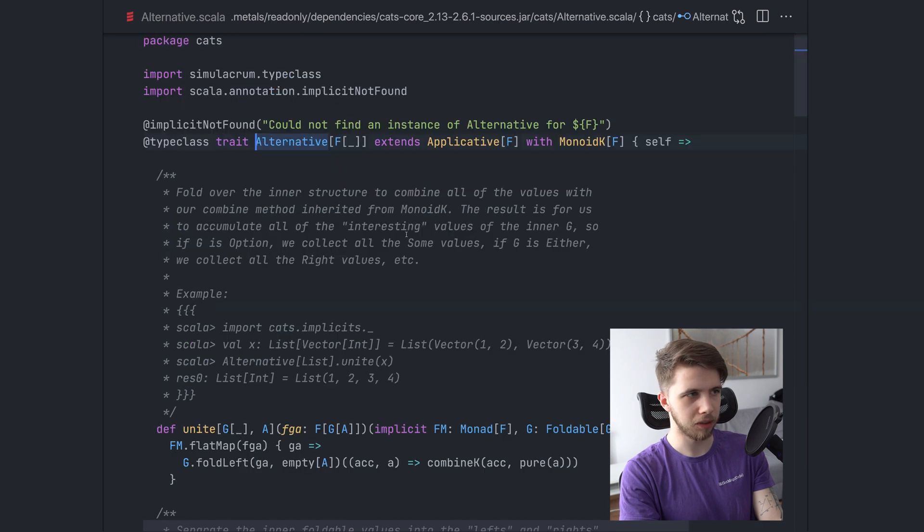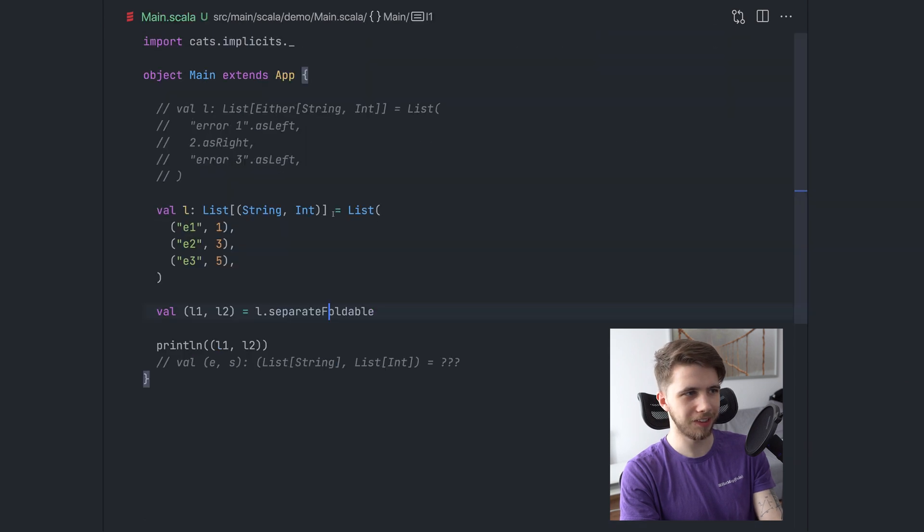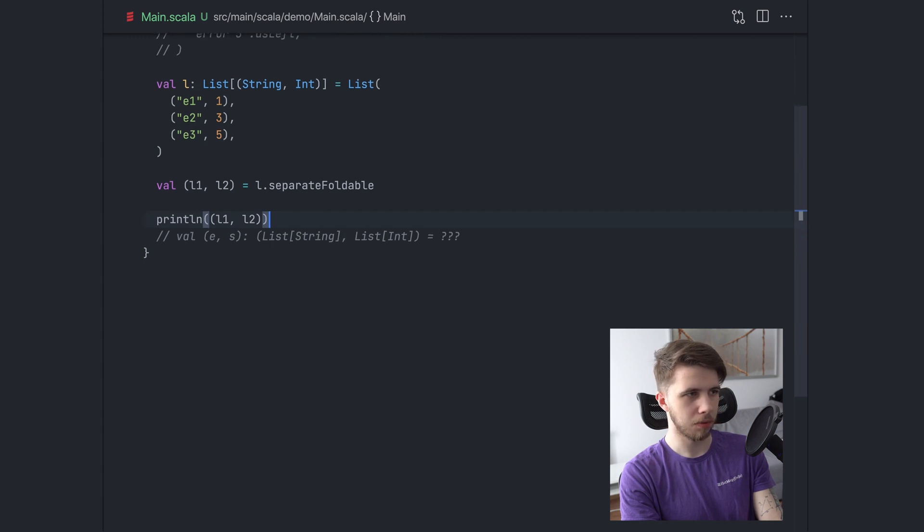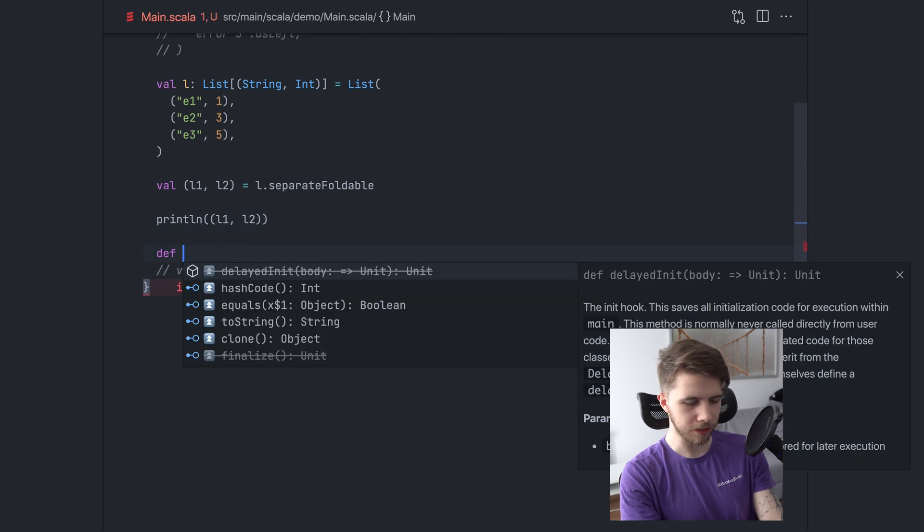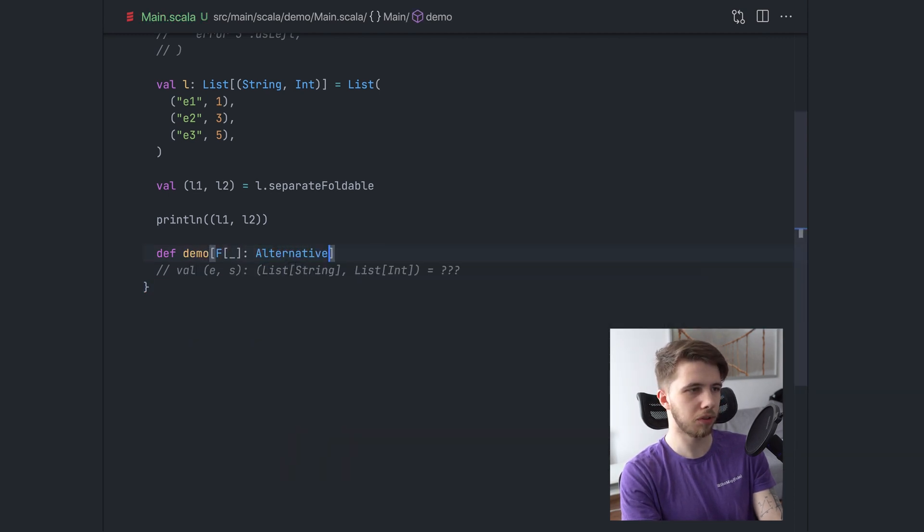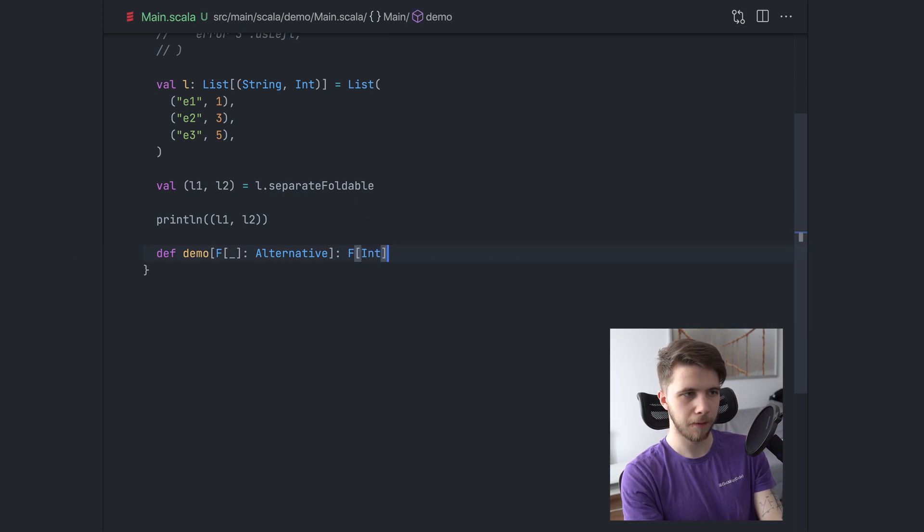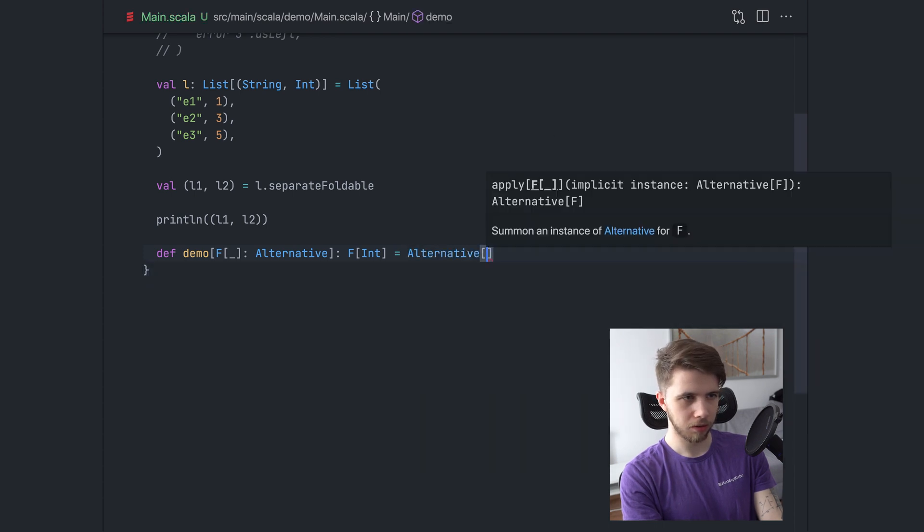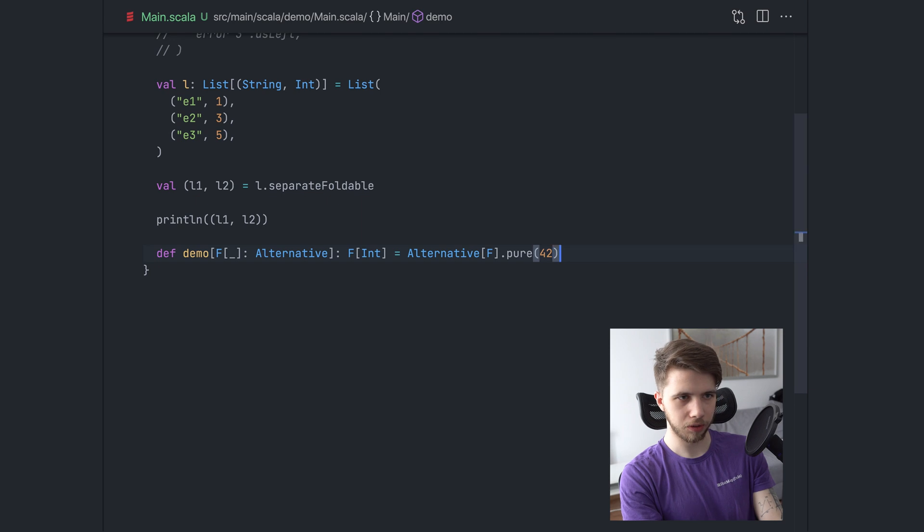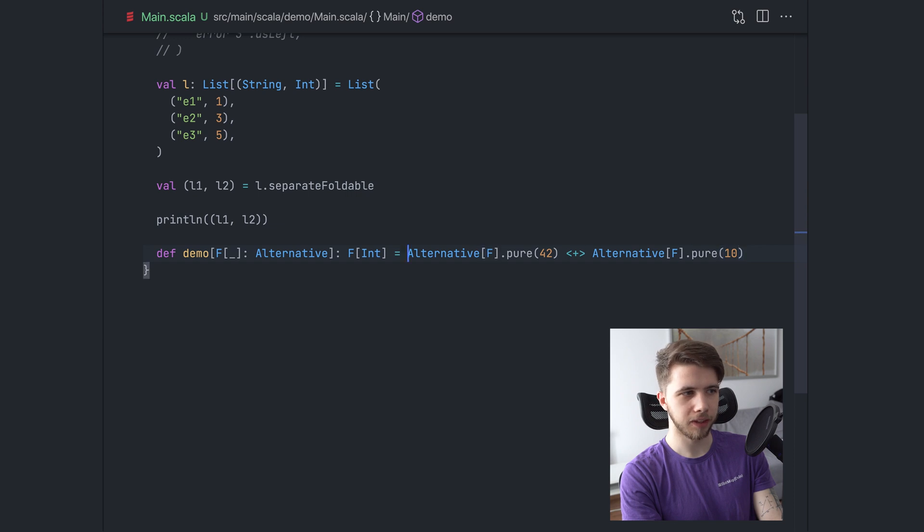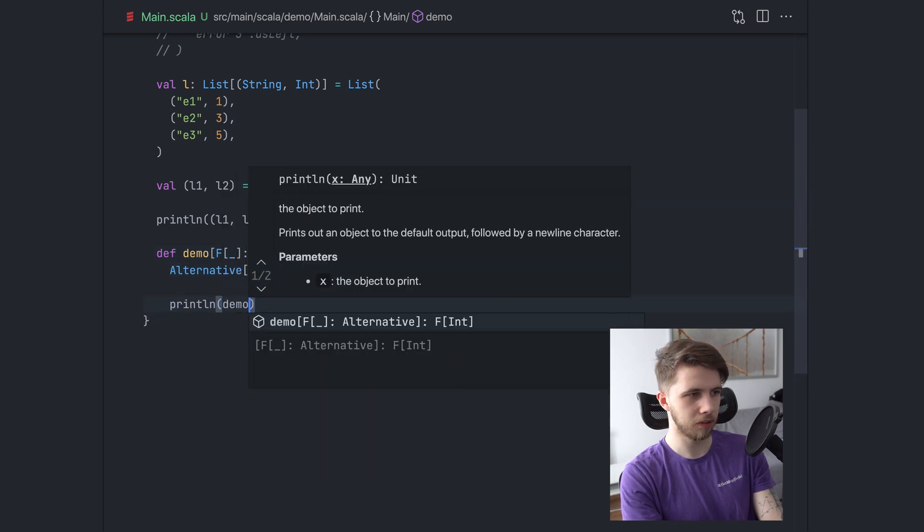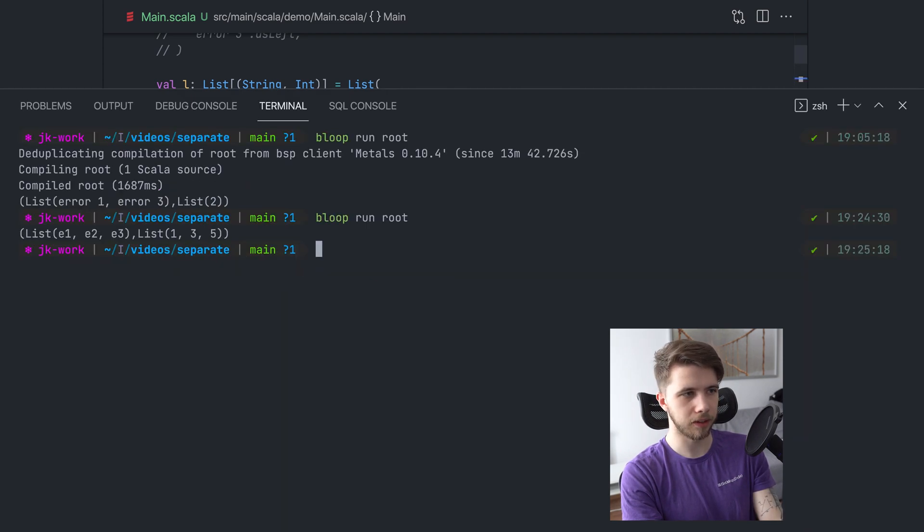So anyway, this is just one of the things that the alternative type class gives us. Let's look at it real quick. So alternative is like a monoid K and applicative and what these mean, I'm not going to go too deep into the details, but what we can do with alternative, let's say we have a very generic function working on just alternative. We want to know whether it's a list or something else. And we are going to return an F of int. So we can say we are going to have a 42 and then we are going to have a 10. And if we say that F is a list, actually let's see what happens.